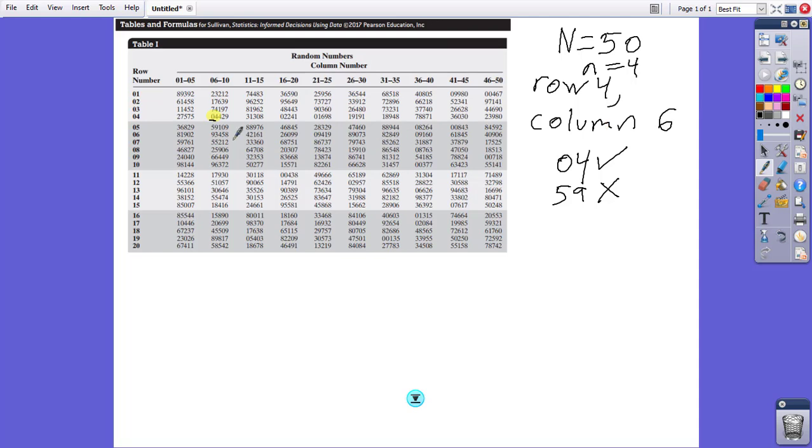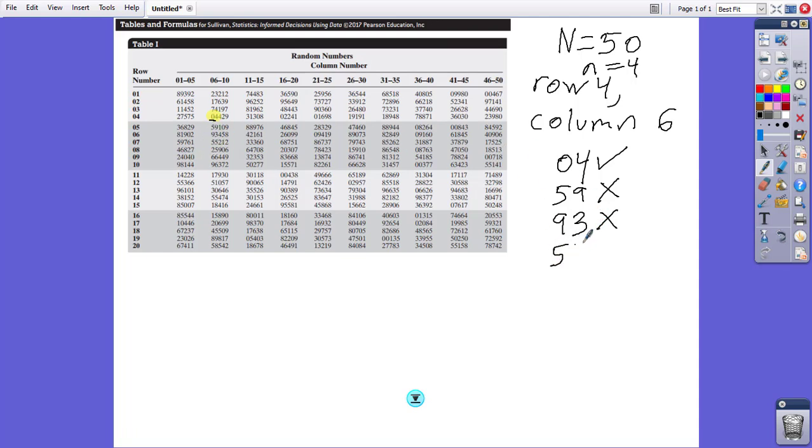Continuing downward goes down to 93, which is not less than or equal to 50. That is a no. Next is 55, which is also a no. Next down from that is 25, which is a yes.